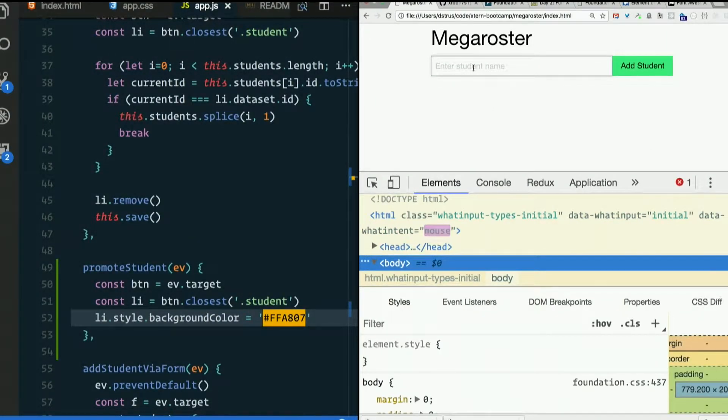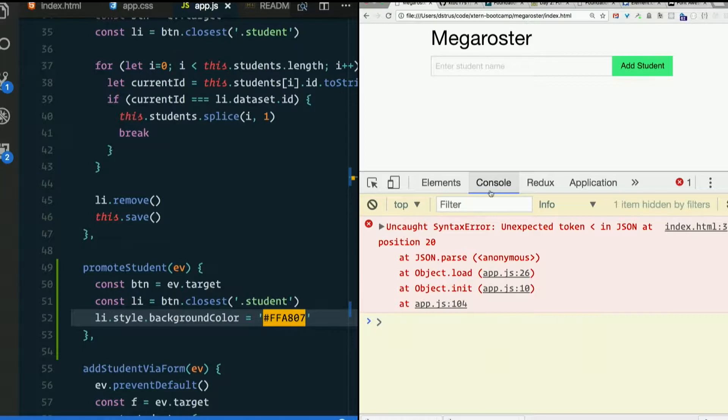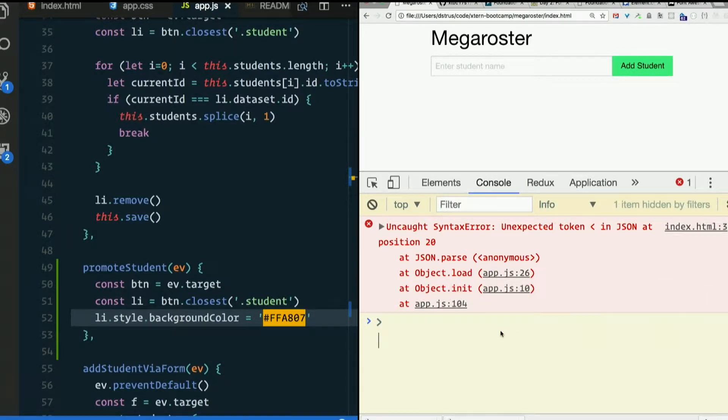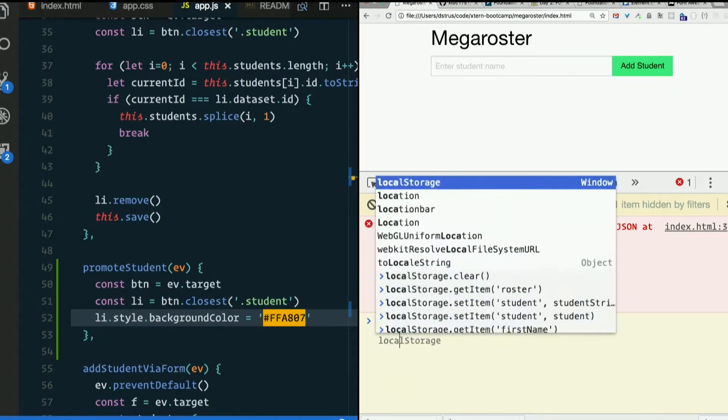Refresh. Hmm. Where's everybody? Uh-oh. Our JSON's bad again. Let's clear out local storage.